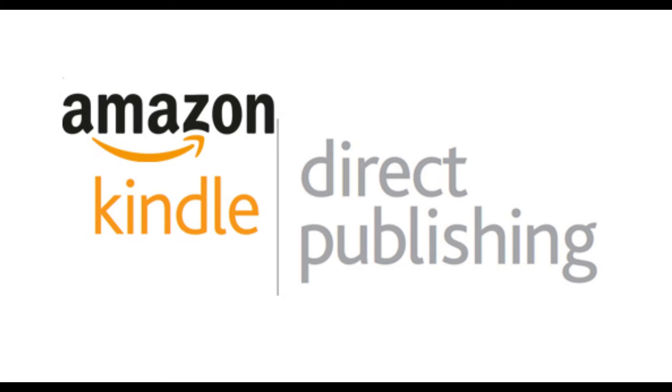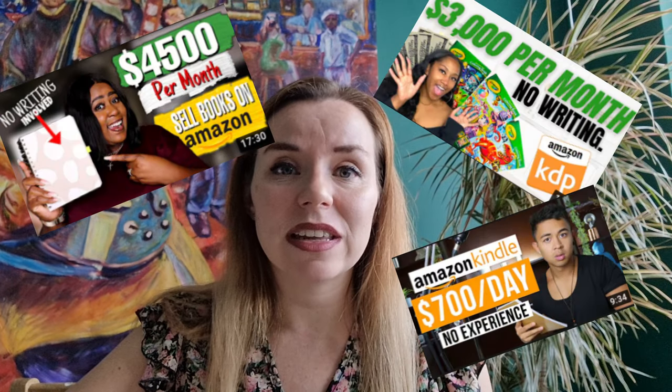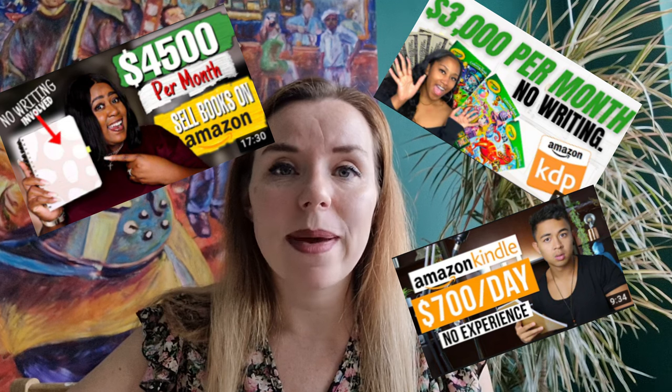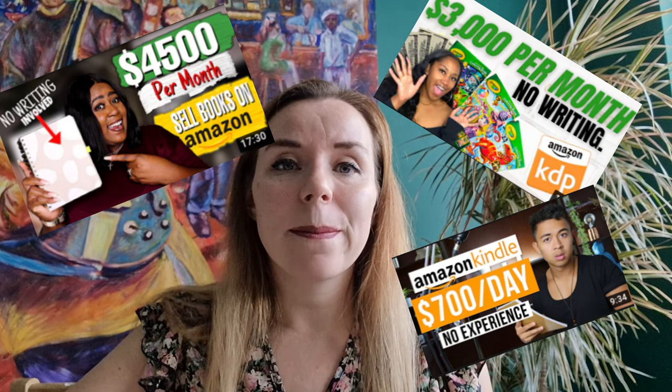So today we are going to be looking at the world of Amazon KDP. I'm so excited about this one. So many YouTubers out there have really huge claims about the money that they are making by producing low content books. I've already uploaded a notebook and also a child's storybook. They're still currently under review, but today I'm going to take you through a step-by-step process on how you can create a low content notebook as well so you can start making the money also.